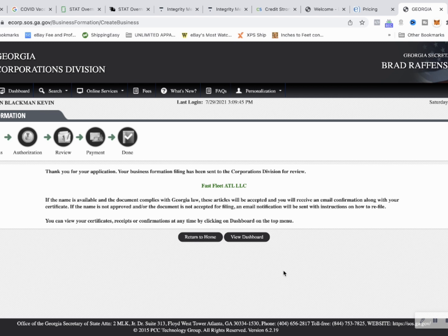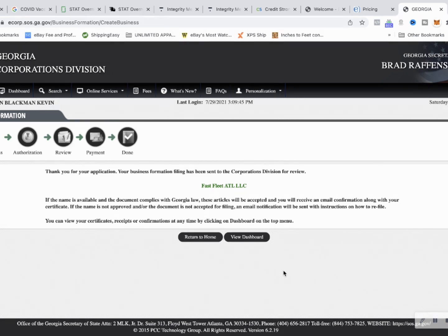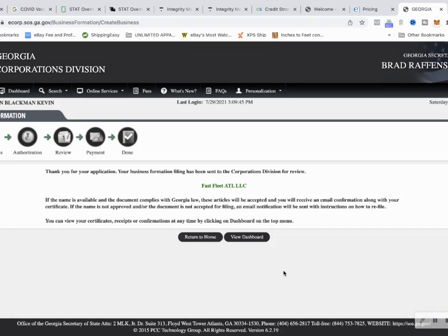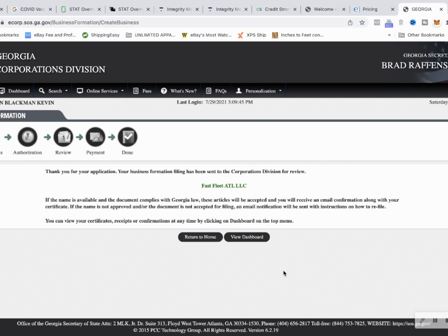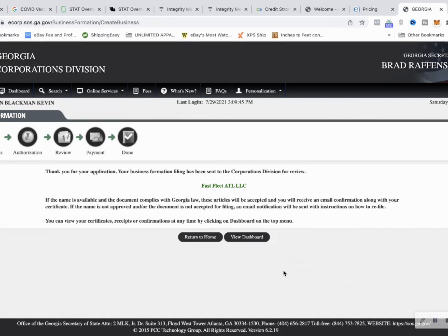That is how you start a business in Georgia and the same steps can be duplicated in your state. Website may look a little different, pricing definitely going to be different. Most states a little bit higher than Georgia. If you want to be registered in Georgia I have a virtual address space where you can use my address to file your company in Georgia, take advantage of these low state filing fees for businesses that you saw with only $100 to file the business.